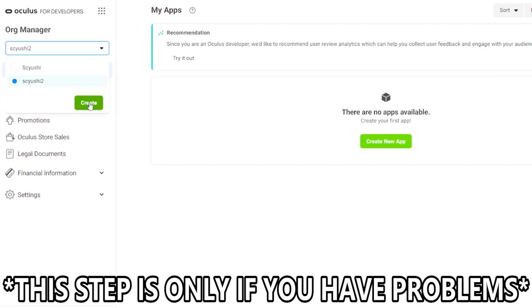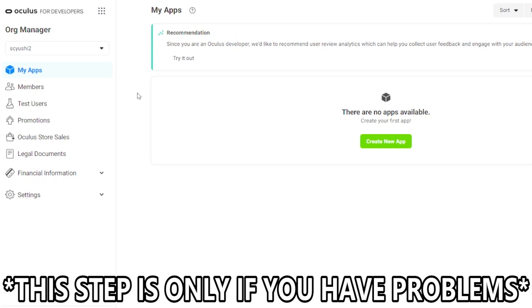This is where you're going to basically create your company or your developer account. You're going to associate this with your Facebook account that is associated with your Quest. And you're going to have to apply either a payment method or a cell phone in order to have this legitimized.